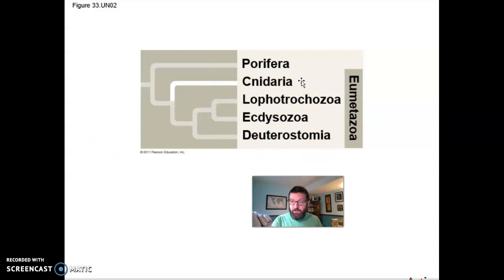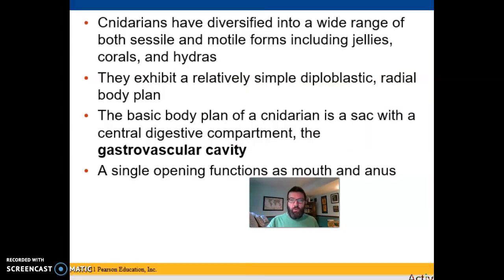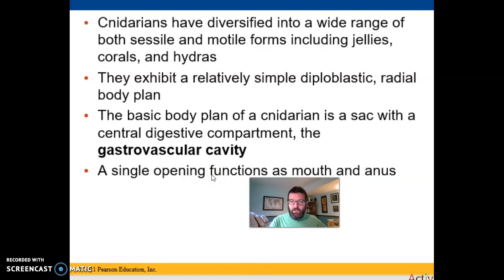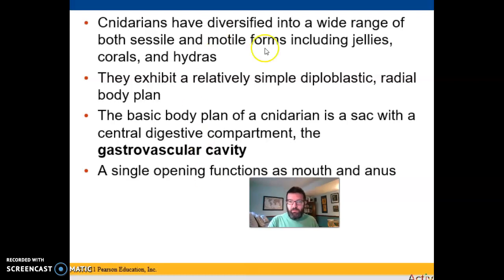Cnidaria isn't the only one of these phyla, but they are the most prominent, most numerous, most diverse. These radially symmetrical cnidarians include organisms like jellyfish — those are probably the most famous cnidarians — but corals and hydras are also cnidarians. They're all diploblastic and radially symmetrical. They all have a single opening into a gastrovascular cavity. Gastrovascular means it's where they digest food, and it's also where they circulate things so that you can have gas exchange with the cell layers on the inside. That single opening functions as both mouth and anus.